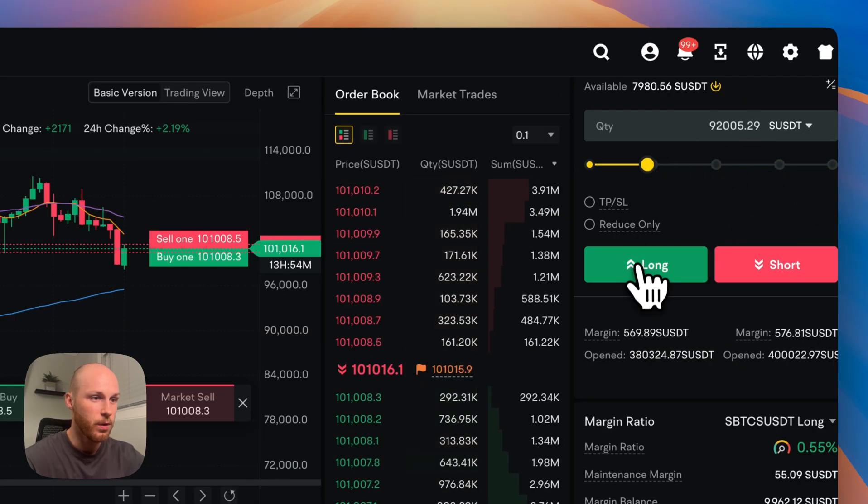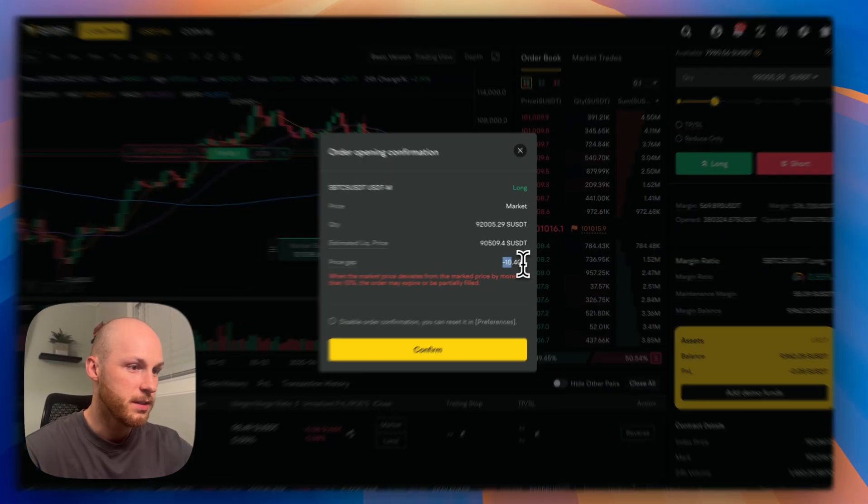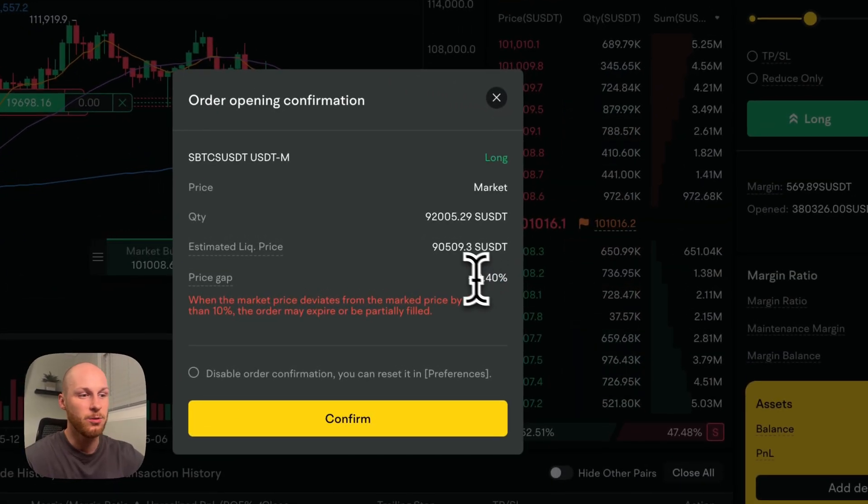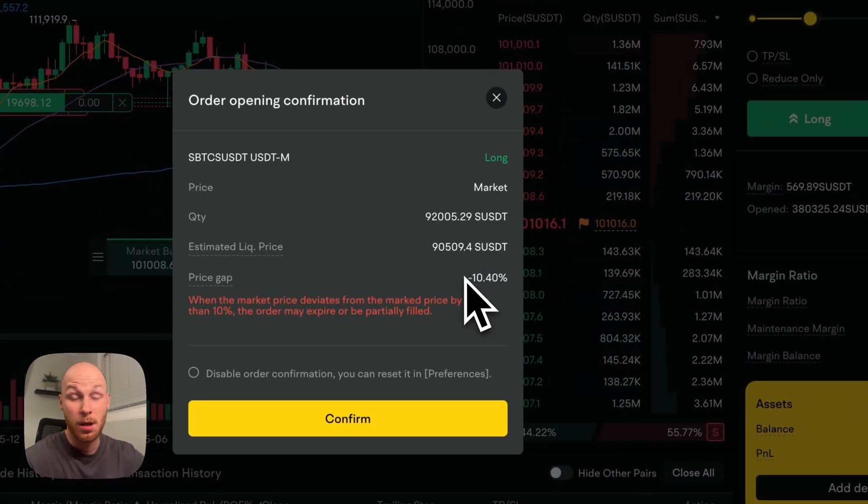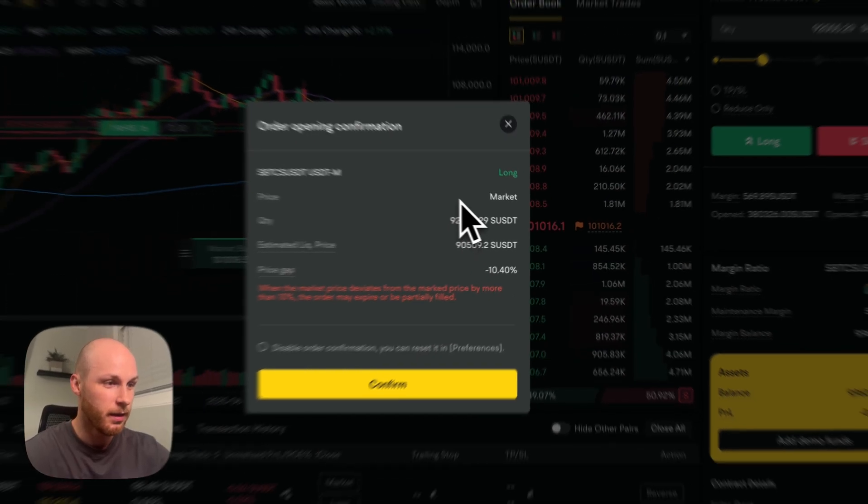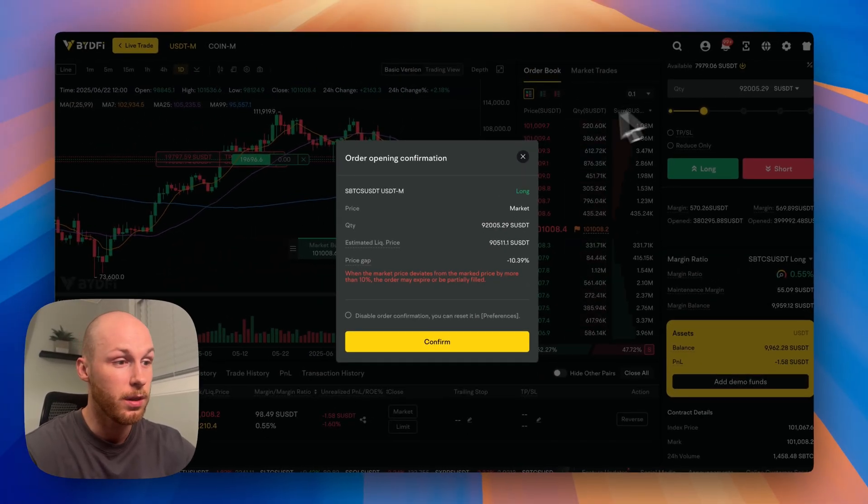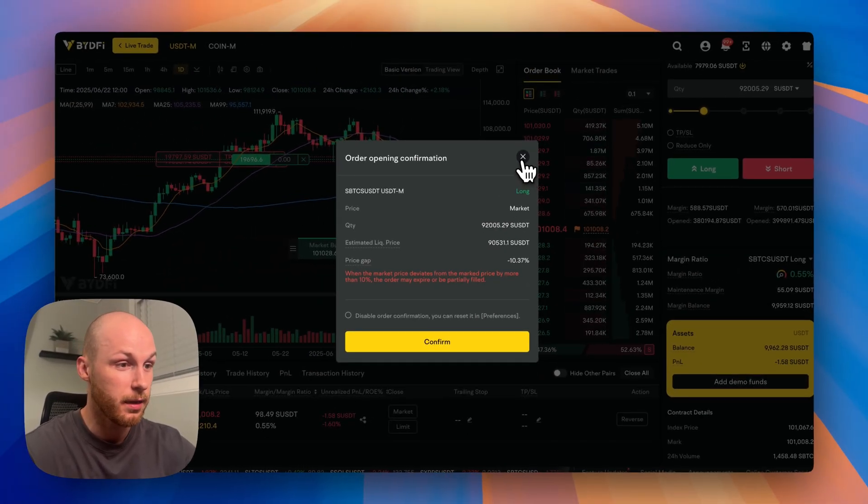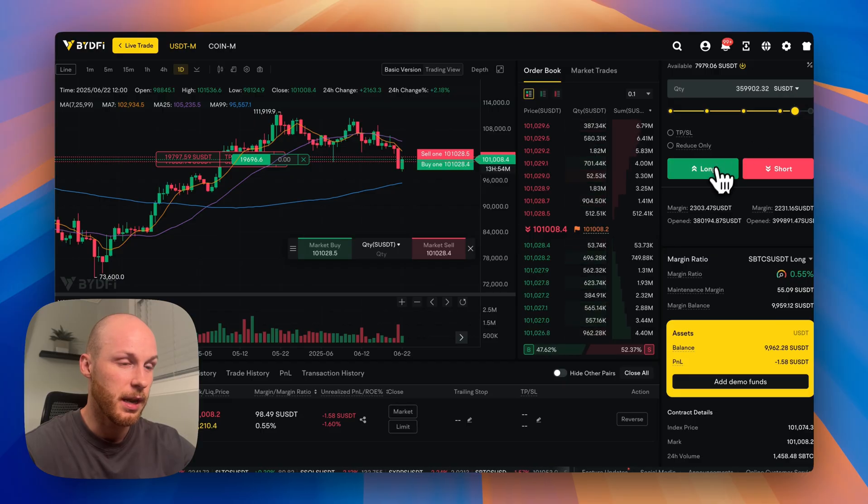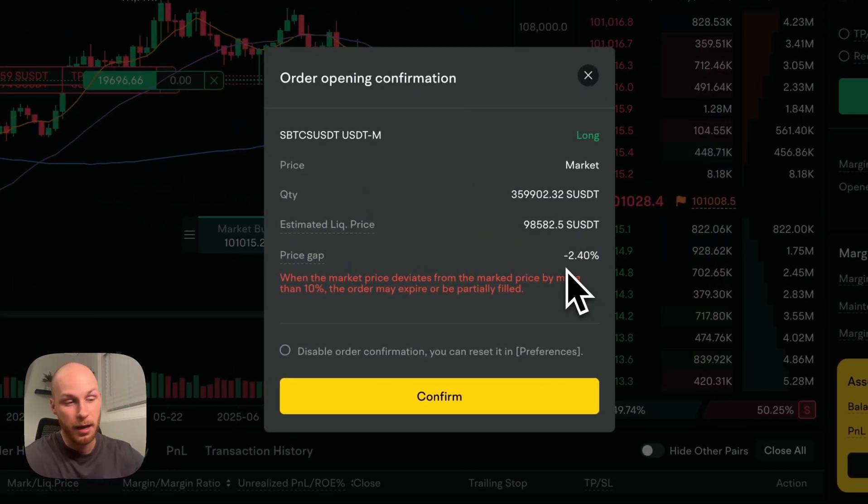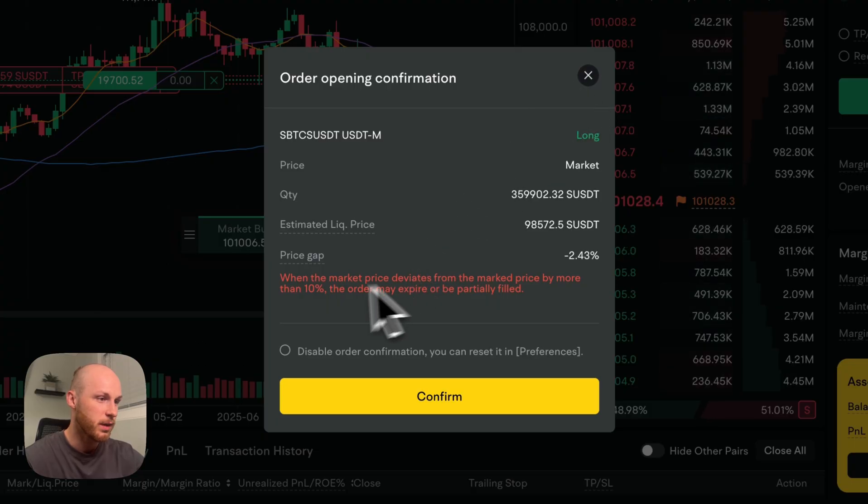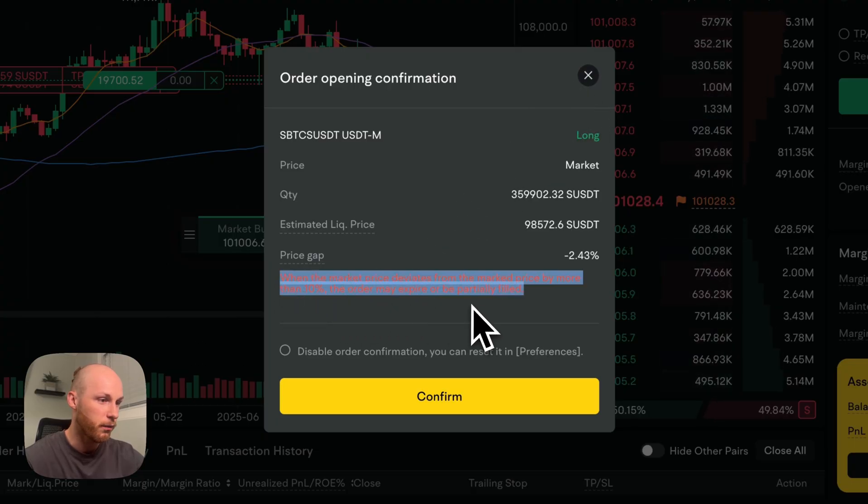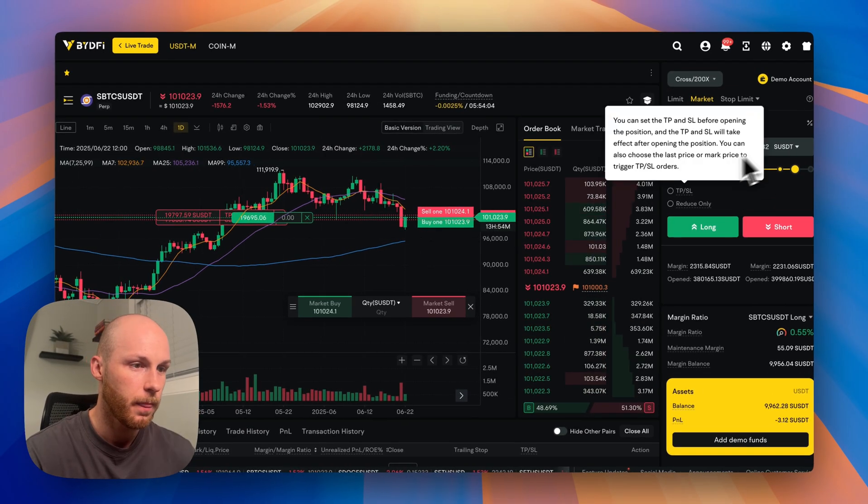you see the price gap is only about 10% now. So it's a lot easier to get liquidated, the higher leverage you go and the more risk you take. If I go even higher, say 90%, the price only has to drop 2.38% for me to get liquidated. So that's why you have to be very careful when trading with leverage.